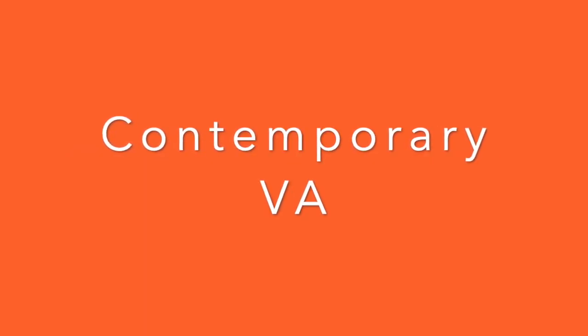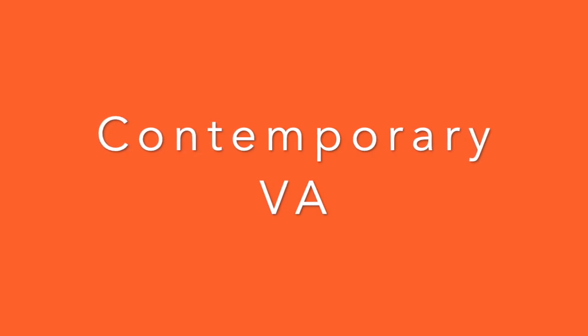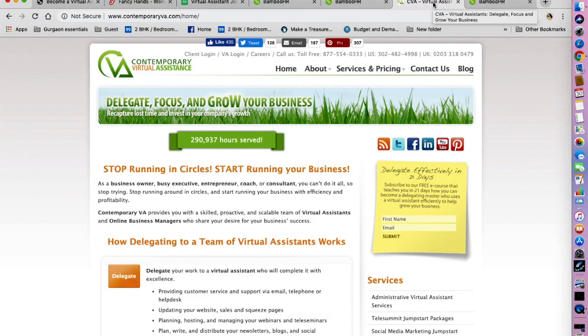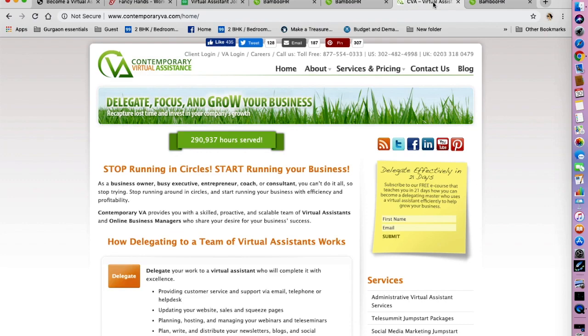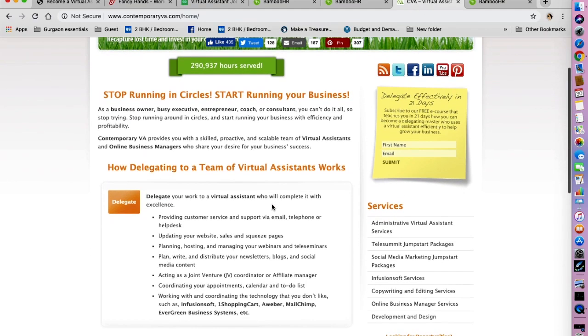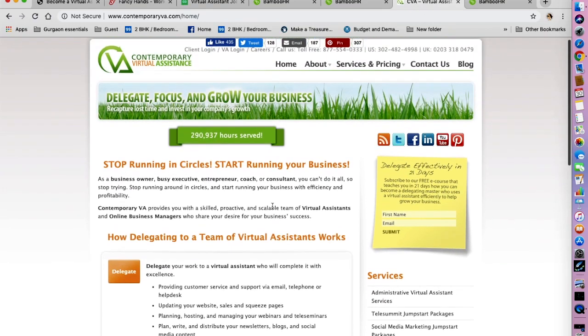The first company that we are going to be talking about is Contemporary Virtual Assistants. Contemporary VA provides business owners, busy executives, entrepreneurs, coaches or consultants, skilled, proactive and scalable teams of virtual assistants and online business managers.